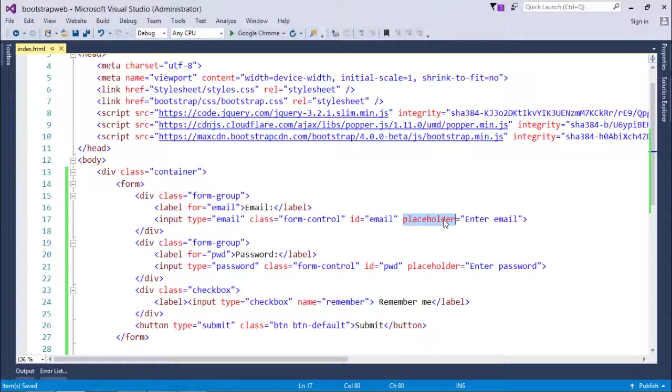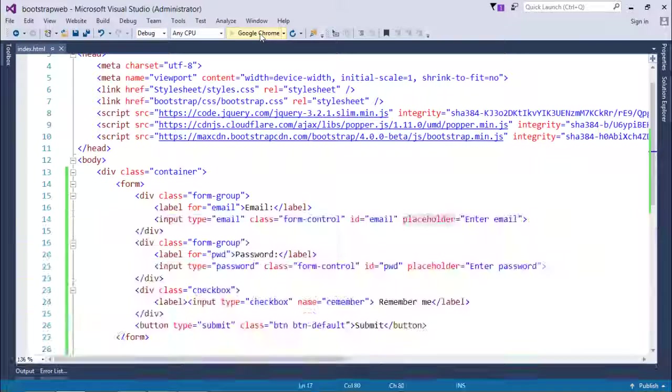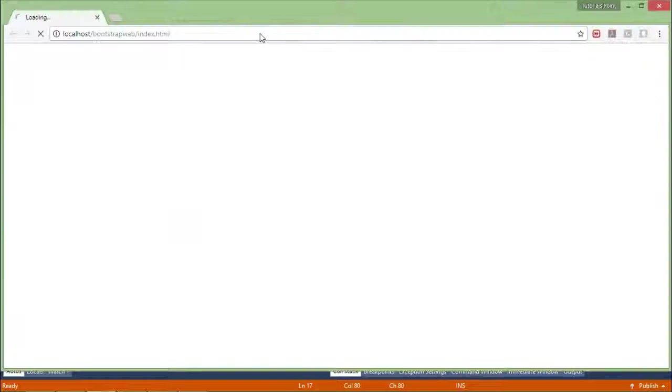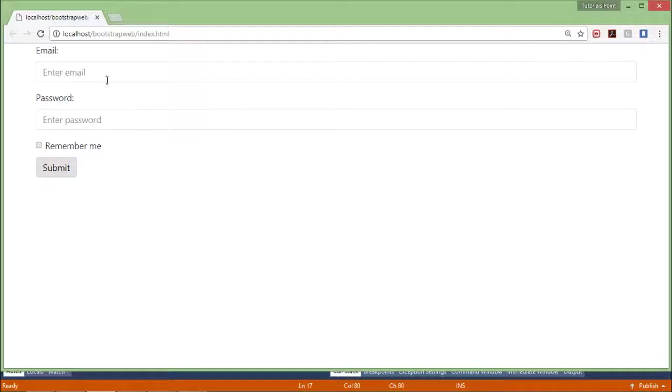Let's save it and execute this in the browser. Here you can see this is the default appearance of your form - this is basically the vertical form which comes by default.